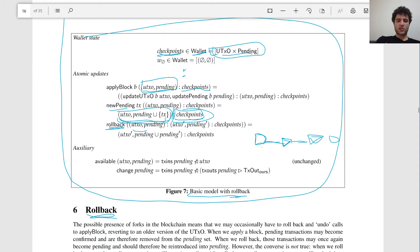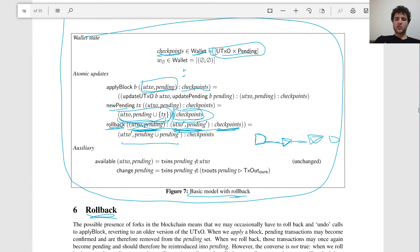Whenever you apply a block, you attach to the head of the list the new state of the new UTXO and the new pending. Every other operation also keeps track of history in this checkpoints list. New pending will also attach a new element to the head. We add to the head rather than the tail for implementation reasons — in Haskell, adding to the head is O(1) while adding to the tail is O(n), because Haskell uses a singly-linked list where you only have access to the first element.